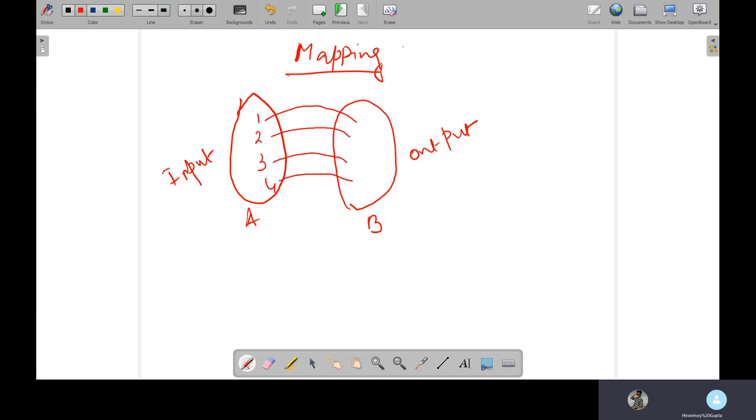Now you can see that every input has an output. If every input has an output, individual independent output, this is called one-to-one mapping.